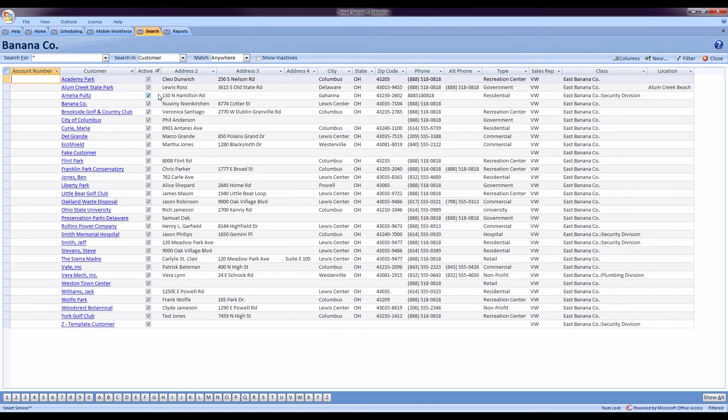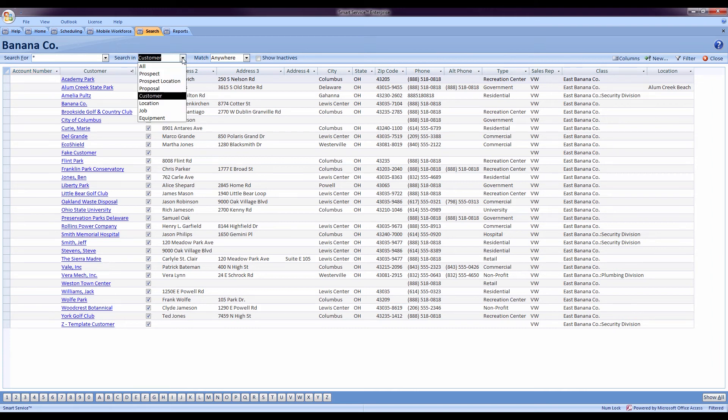That's because every user logging into the system can have a unique and customized view of each of these windows. Wherever you log in from, as long as they're attached to your login ID, the customized views that you set will follow.